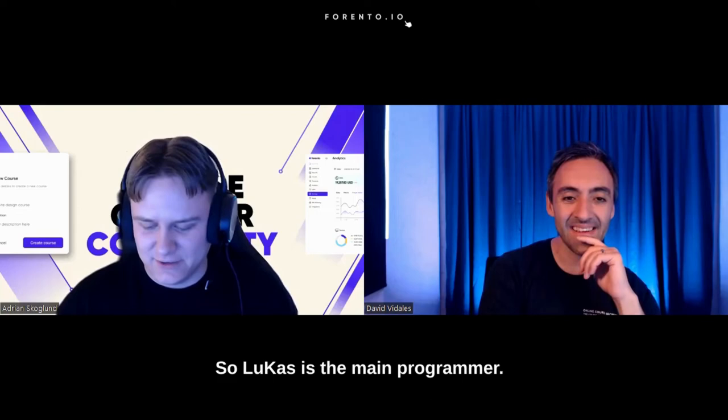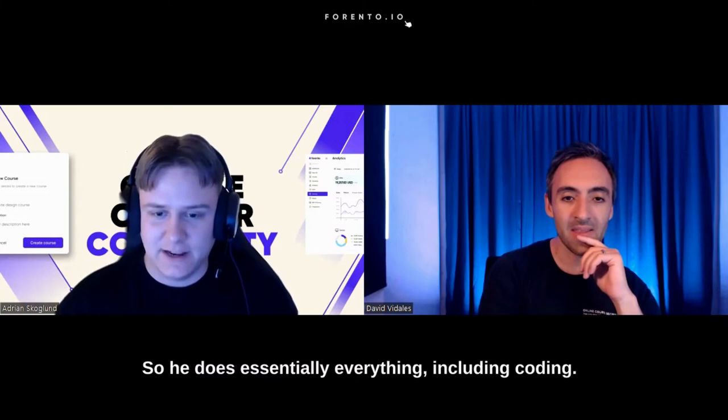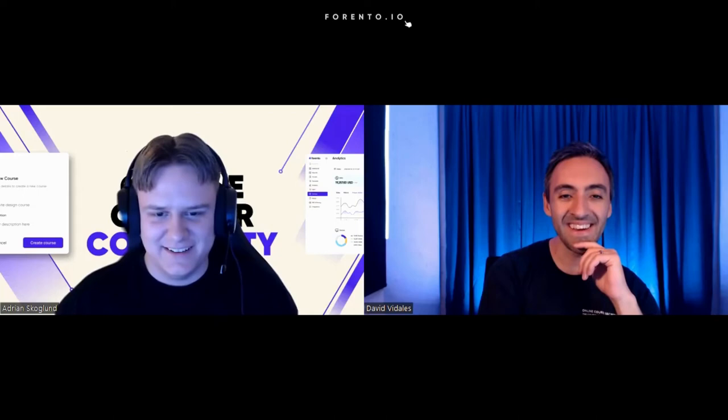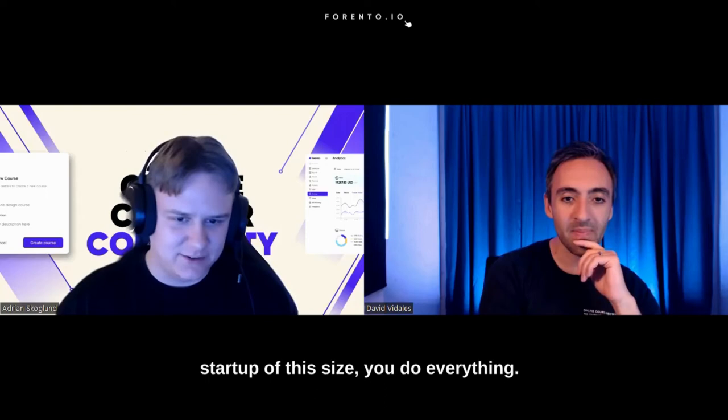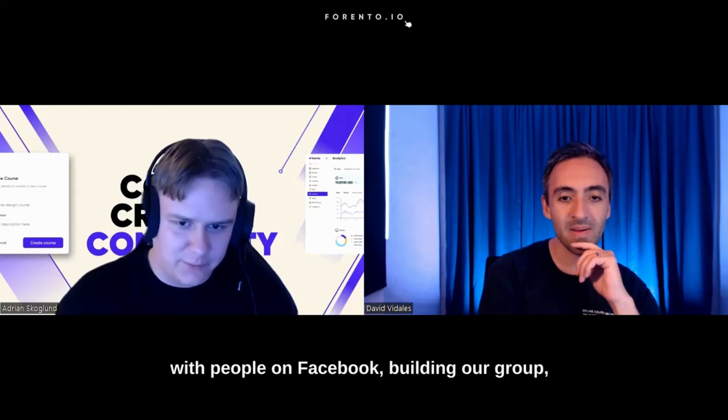So Lukas is the main programmer. He's our CTO, so to say. He does essentially everything, including coding. And then me and Rasmus, we do essentially everything, excluding coding. We have titles and roles, but in a startup of this size, you do everything. My work consists of everything from chatting with people on Facebook, building our group, to working with the product development. It's essentially everything.